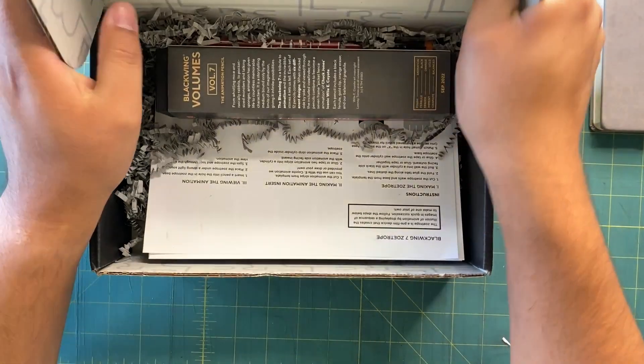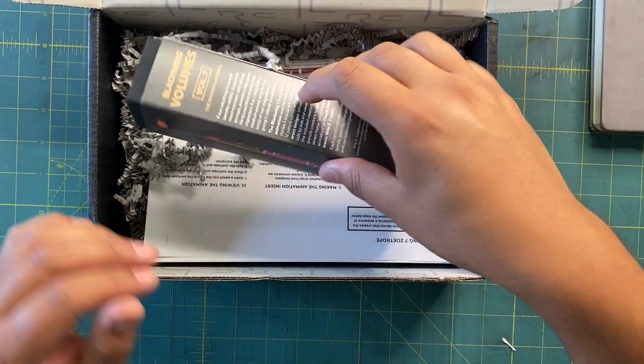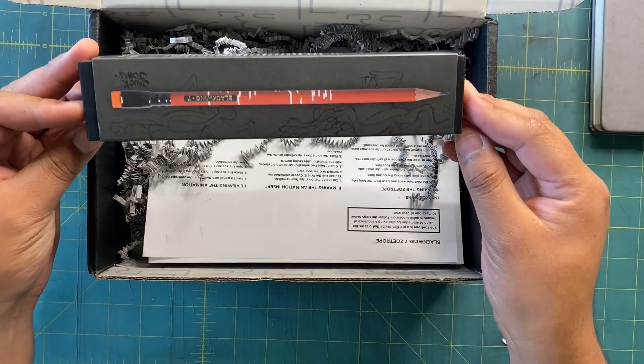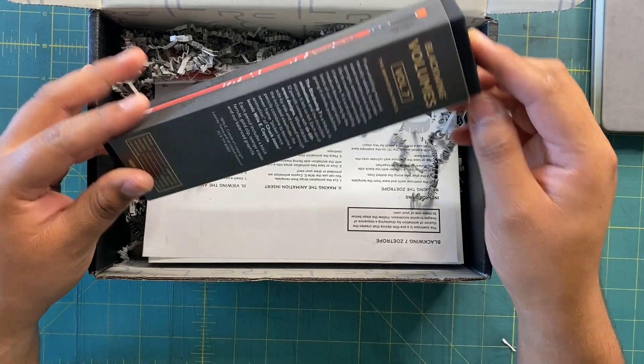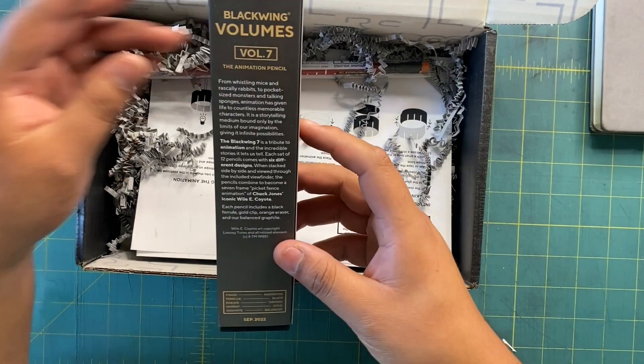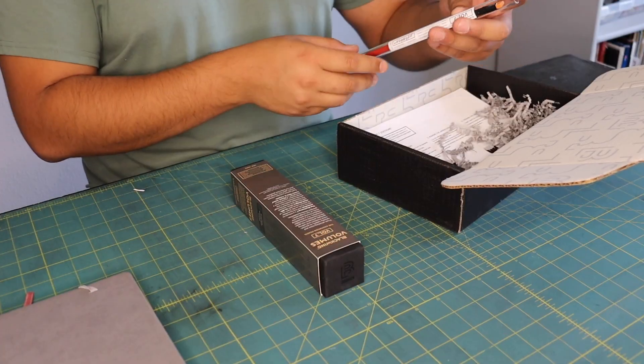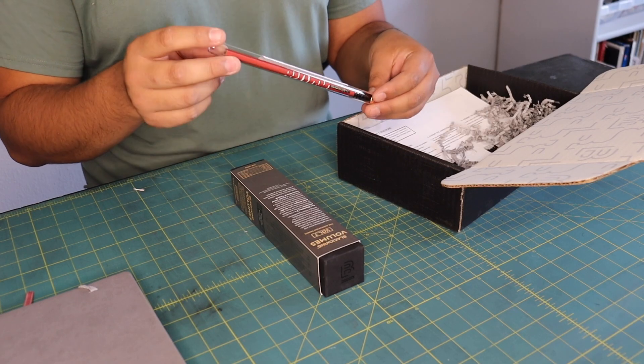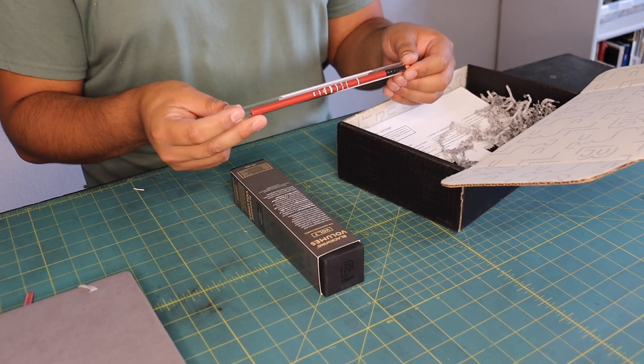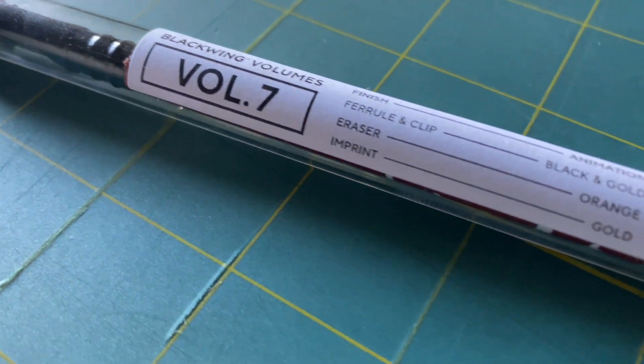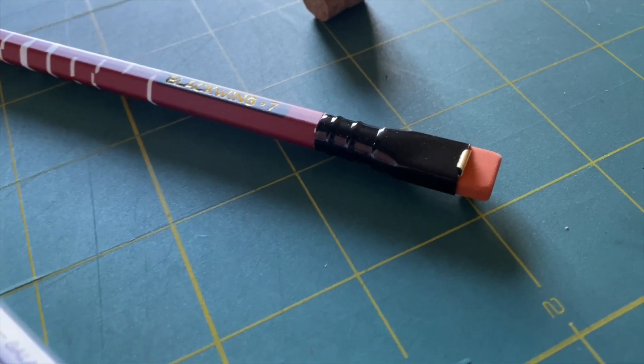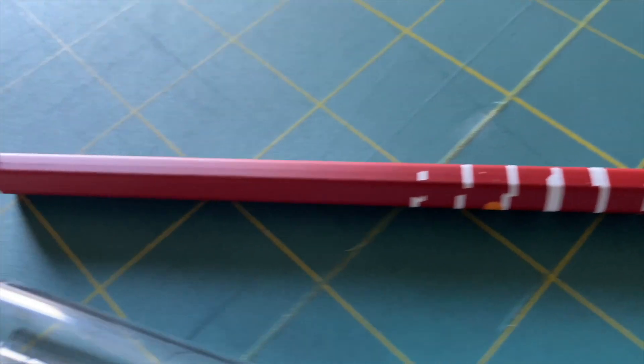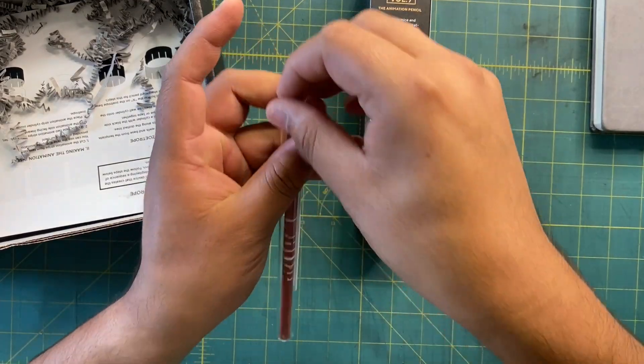This is very similar to the last box. We have here - it's Blackwing Volumes. You get a sneak peek of the pencil: Blackwing 7, the animation pencil. That's what we're going for. Let's put that to the side. We have the collector's edition pencil right here with this little tube - finish animation, ferule clip black and gold, eraser is orange and the imprint is gold.